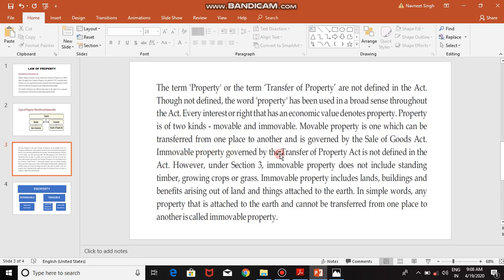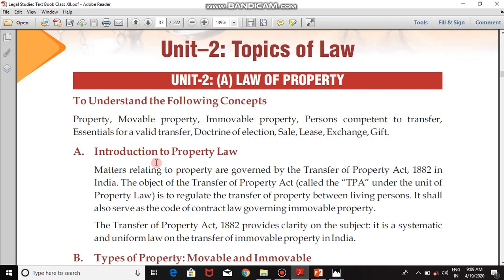Immovable property, governed by the Transfer of Property Act, is not defined in the act; however, under Section 3, immovable property does not include standing timber, growing crops, or grass. Immovable property includes lands, buildings, benefits arising out of land, and things attached to the earth. For example, a tree in your garden — the timber or wood of the tree will not be termed immovable property, but the fruits extracted from the tree can be.